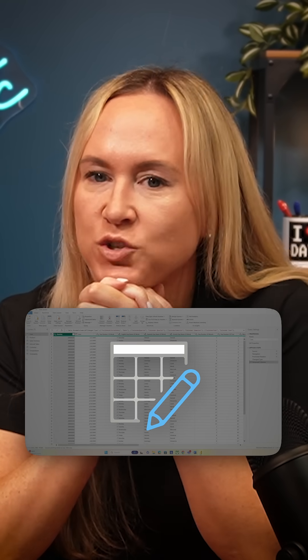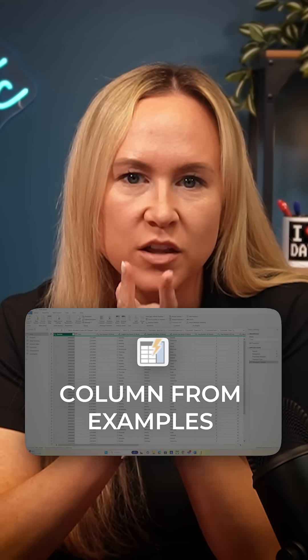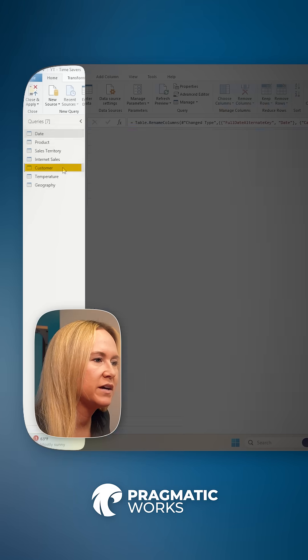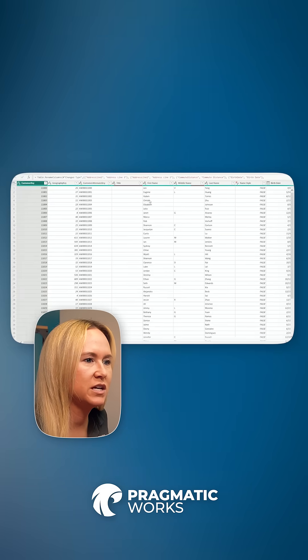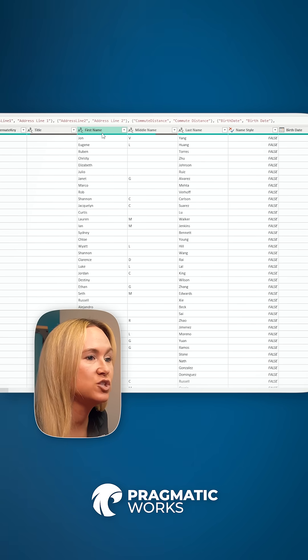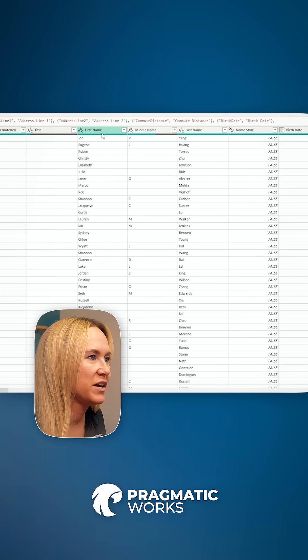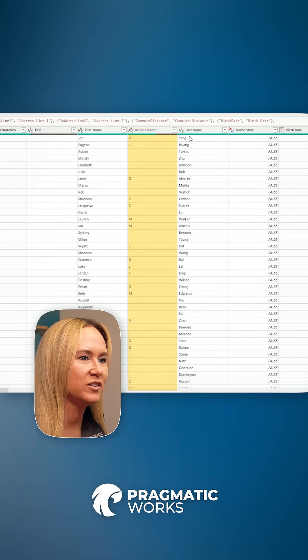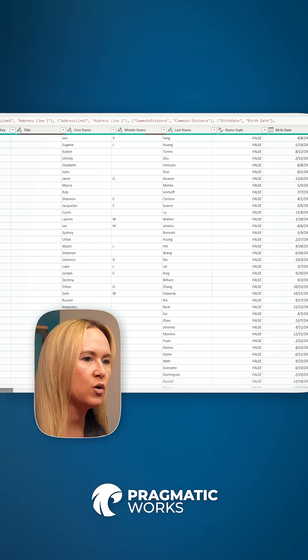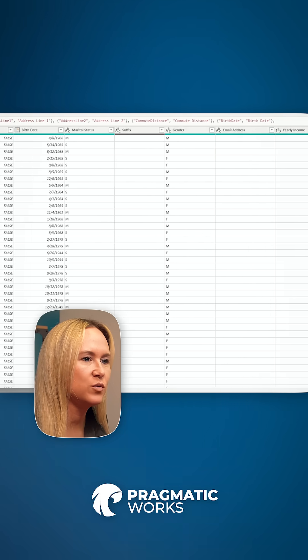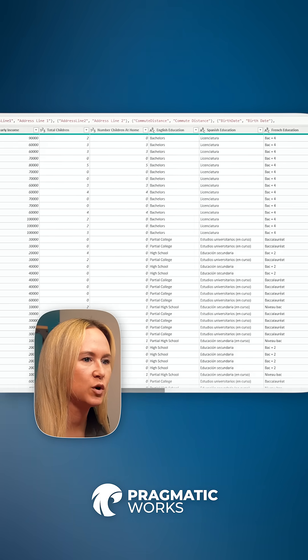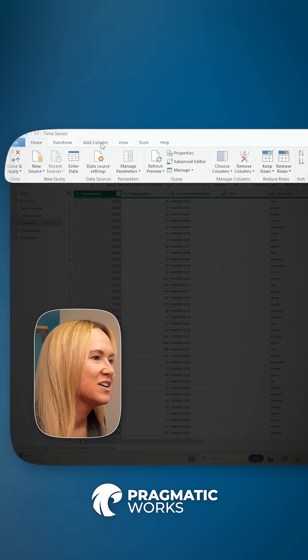One feature that is extremely helpful is known as column from examples. So if I head over to my customer table and I take a look at some of my data, I can see that I do have some columns specific to my customer's name, first name, middle name, and last name. But if we scroll, I don't necessarily have a customer full name column currently.